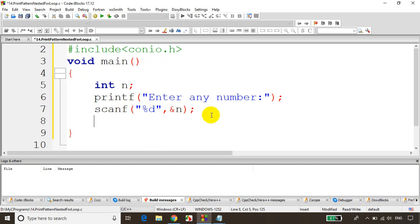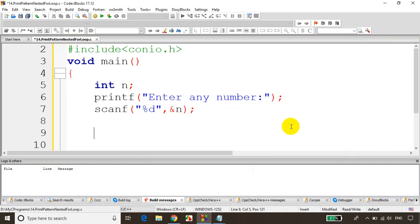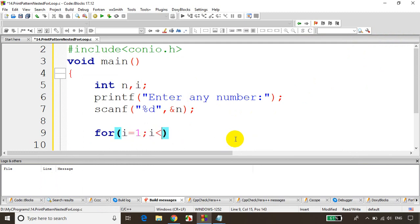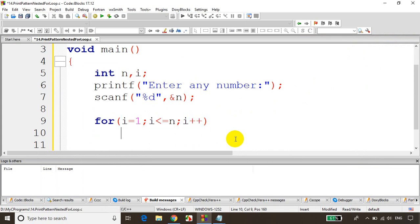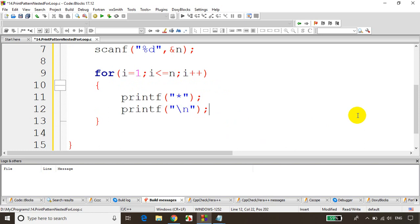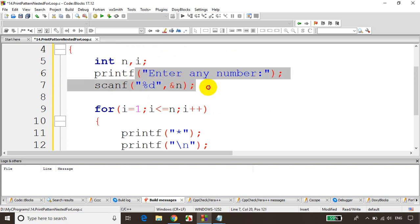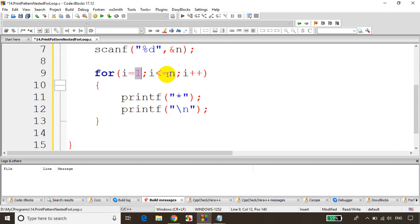Once we read the number, we need to write a for loop. The requirement now is to print stars, so we need to loop and print the star. We'll write: for i = 1, i less than or equal to n, i++. Inside, printf star, and then printf slash n to go to the next line. So we print a star and go to the next line each iteration.